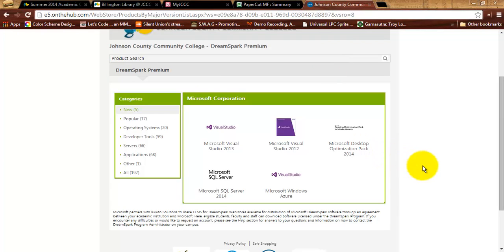Finally — not so much for this class, but it's definitely useful for the programming classes — Johnson County Community College has an agreement with Microsoft through the DreamSpark Premium program that allows students to get free, legal downloads of quite a few Microsoft products. This does not include Office, sadly, but as you can see here: Microsoft Visual Studio, both 2012 and 2013, SQL Server, operating systems. You can get Windows 8, 8.1, 7, and Vista all for free in 64 and 32-bit versions as applicable. So it's a great resource.